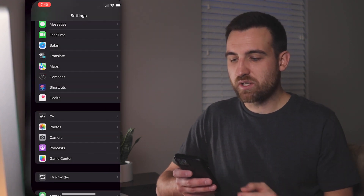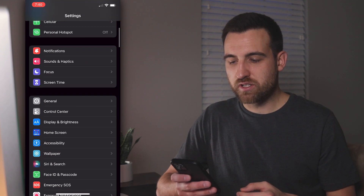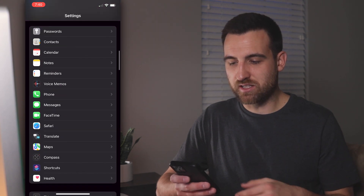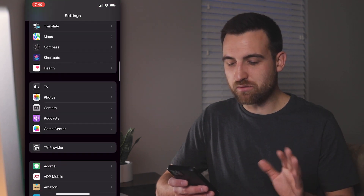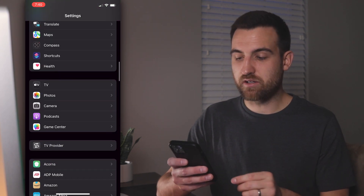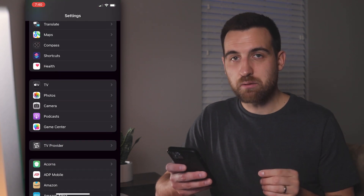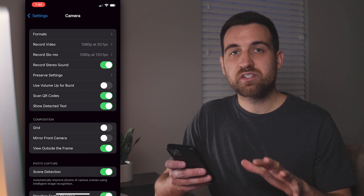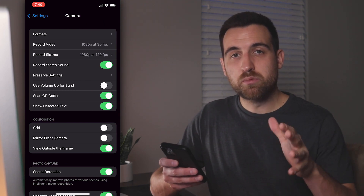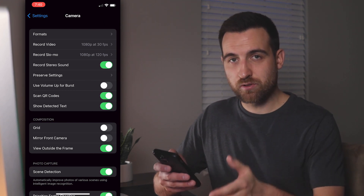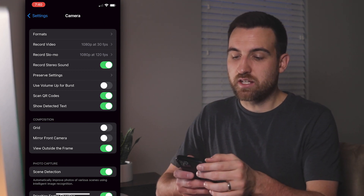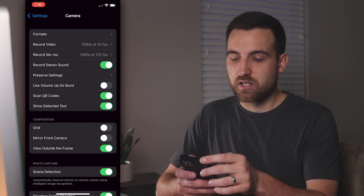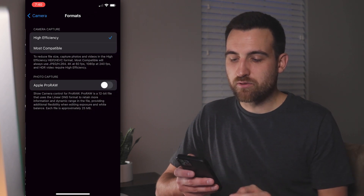Once I go into settings and scroll down from the top, I'll scroll down to camera and go in there. There are lots of different settings here for both movie and photo taking. The very first one is Formats — let's take a look at that.